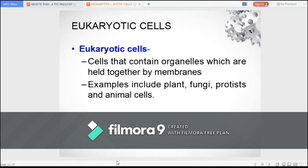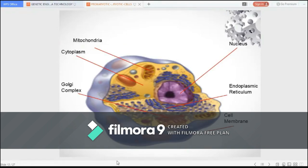The second major type of cells is eukaryotic cells. A eukaryotic cell contains organelles that are held together by membranes. Organisms composed of eukaryotic cells include those in kingdom fungi, protesta, plantae, and animalia.